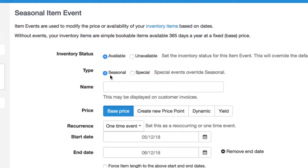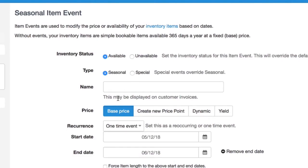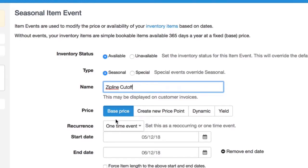Type seasonal. Seasonal is great for working with availability of items as well as pricing. Special is specifically for the pricing. So we're going to go ahead and title it something again that makes sense. And we're not changing any pricing in this case, so that's fine to leave it as the base price.